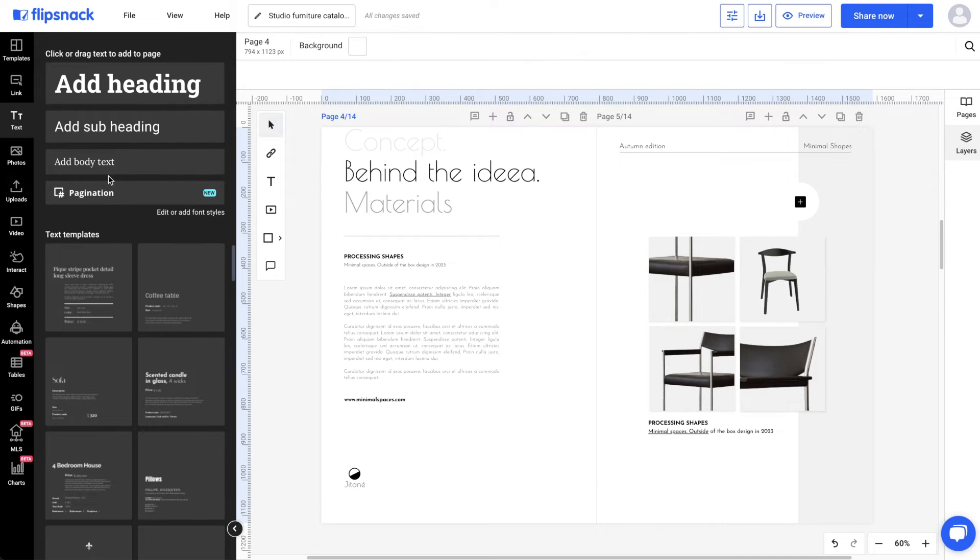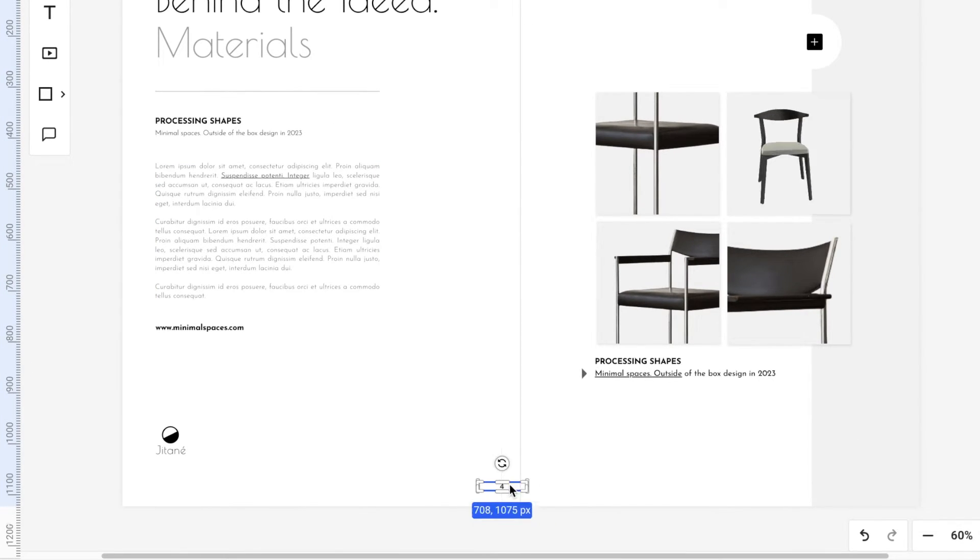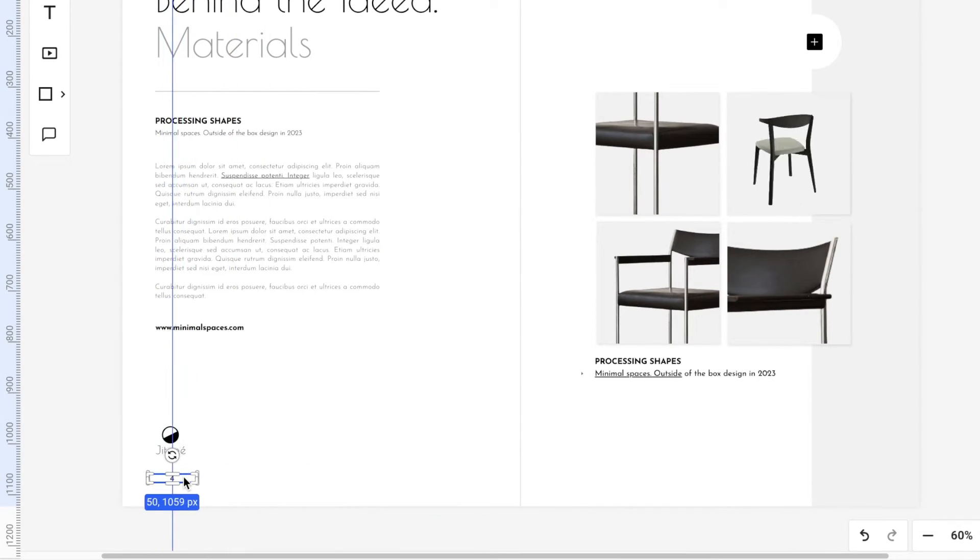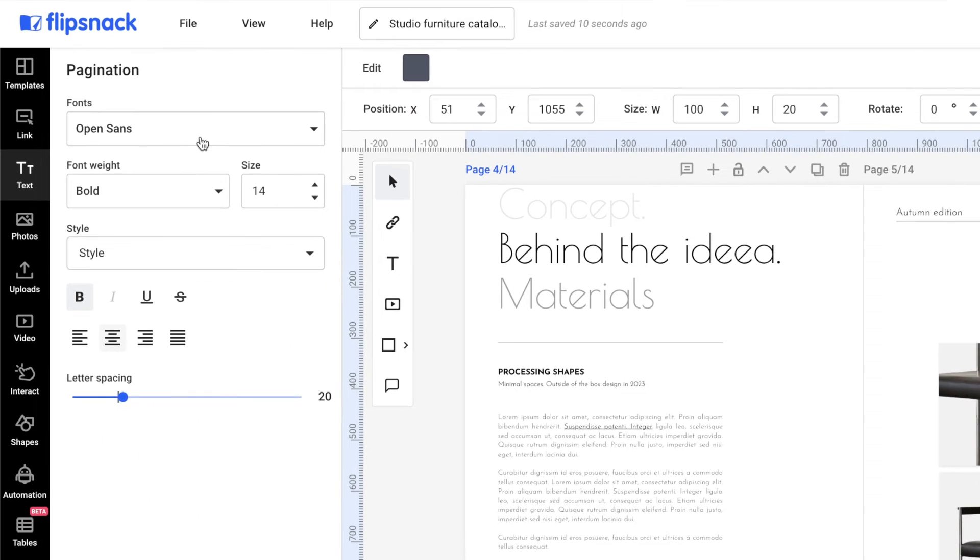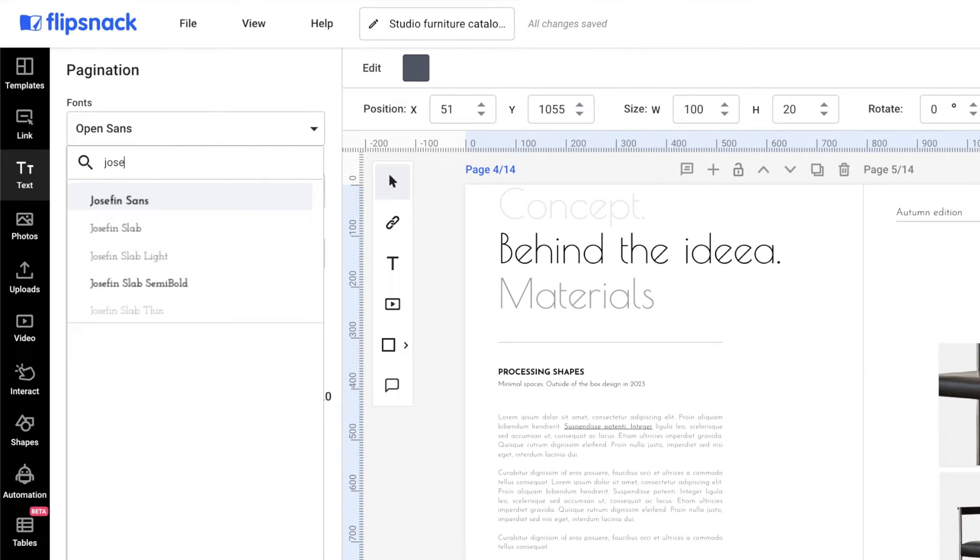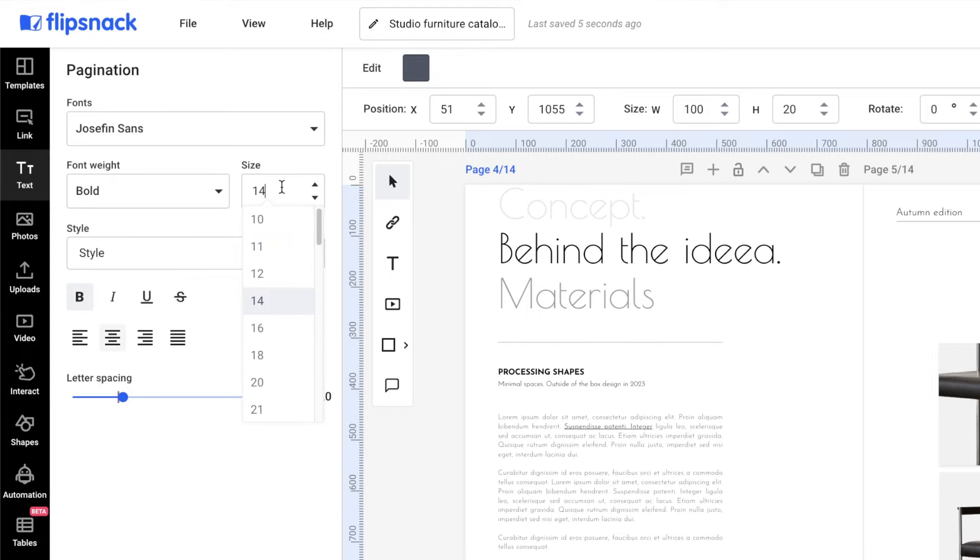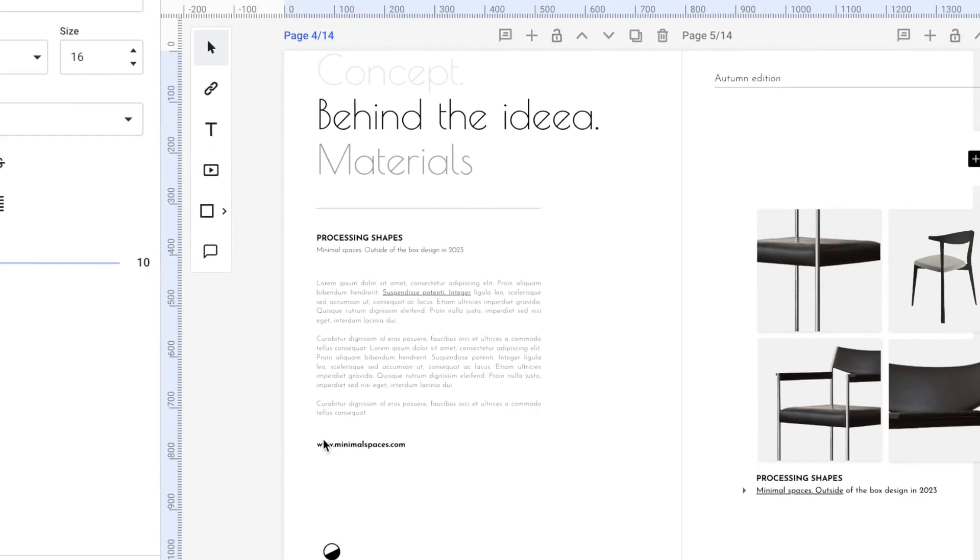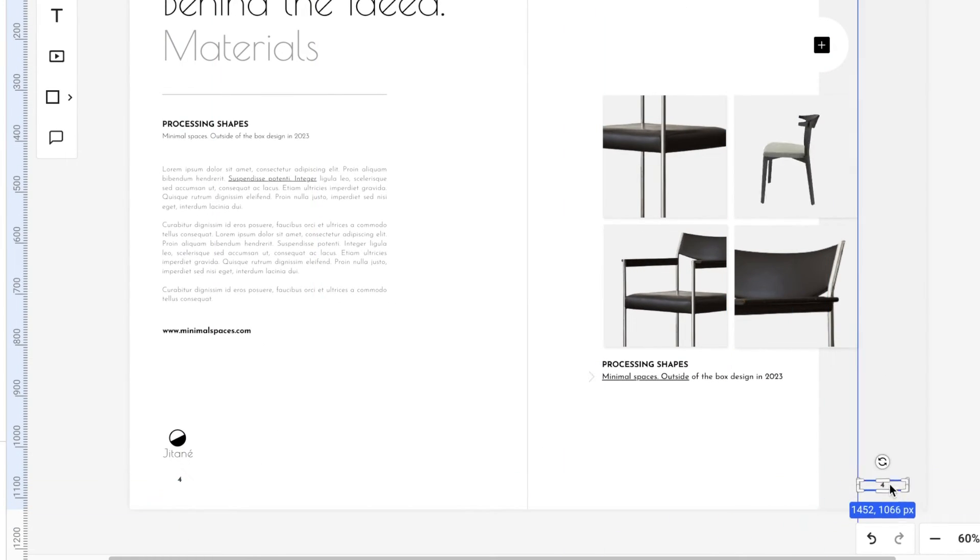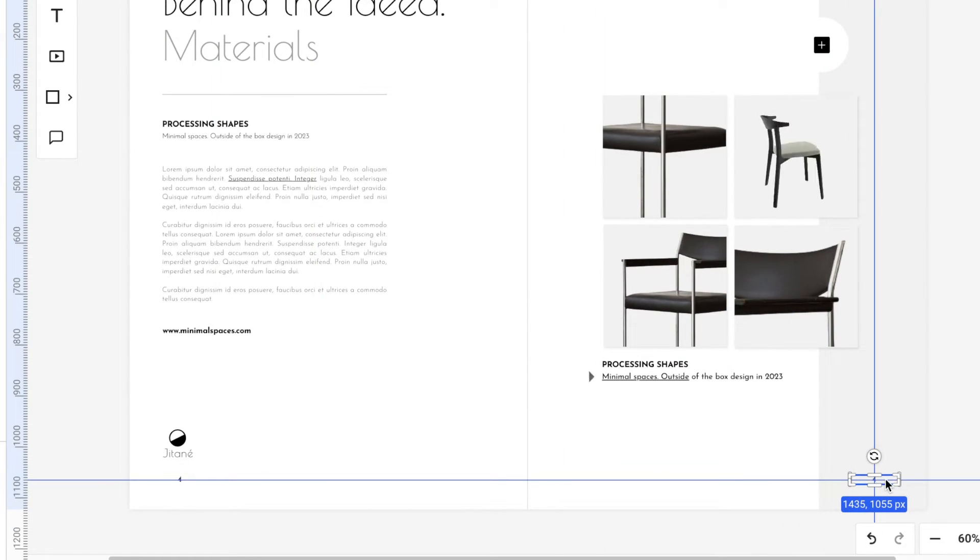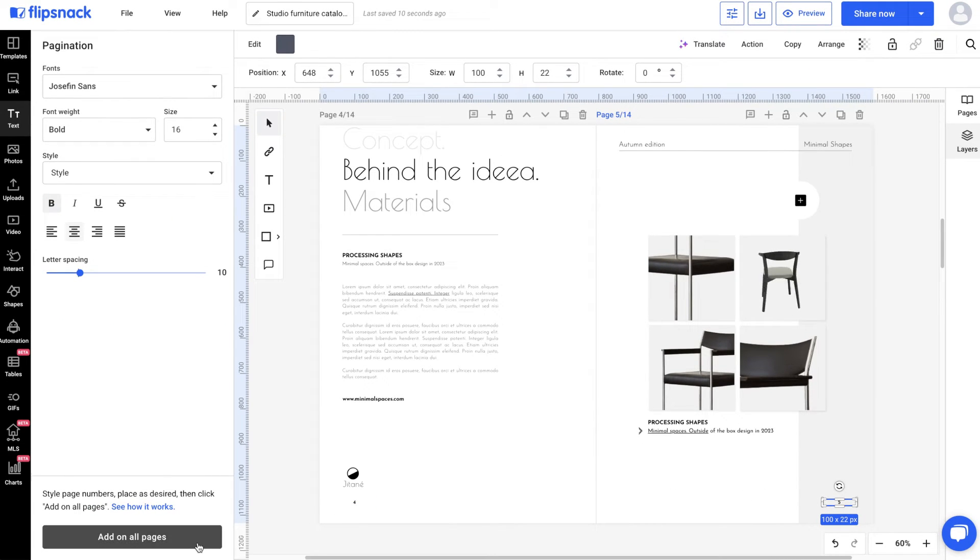This time, you can place the number on the left page, style it, and then copy and paste it to the right page. Then, select the page numbers and click on Add on all pages.